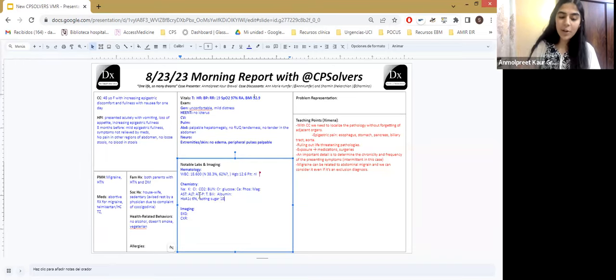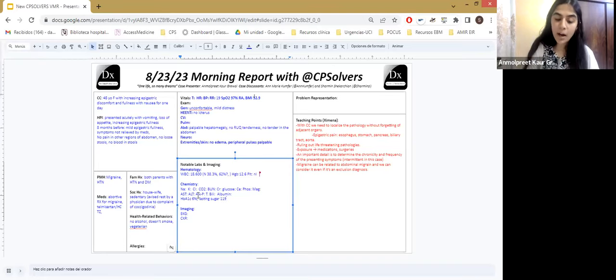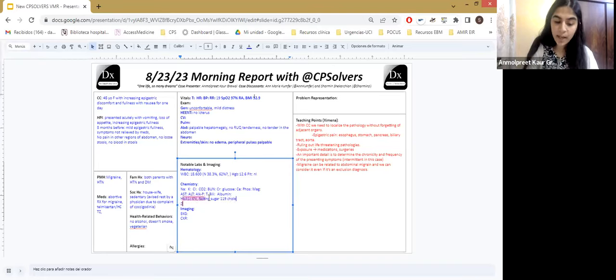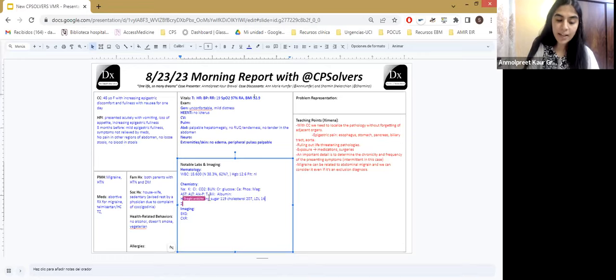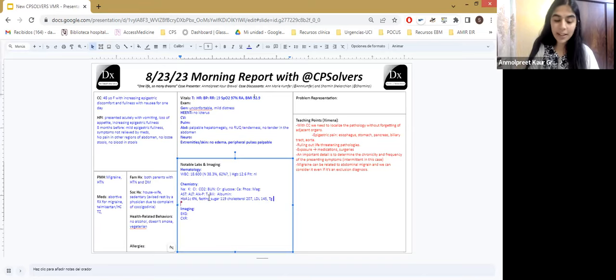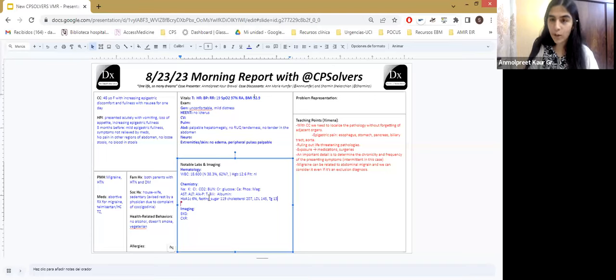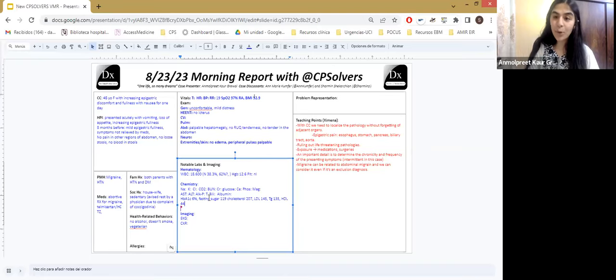Talking about her HbA1c, it was 6.50. And her fasting blood sugar was 119, very important to discuss since she had no past history of diabetes mellitus. Then talking about her total cholesterol levels, it was 207 mg per deciliter. LDL cholesterol was 145 mg per deciliter. And triglycerides were 135, that is normal. And HDL cholesterol was 49.4. Again, that is normal.